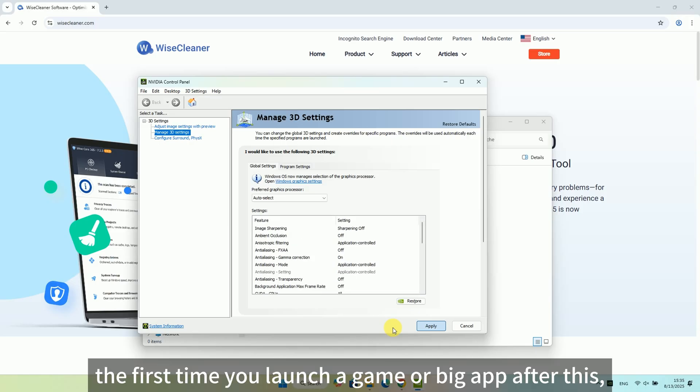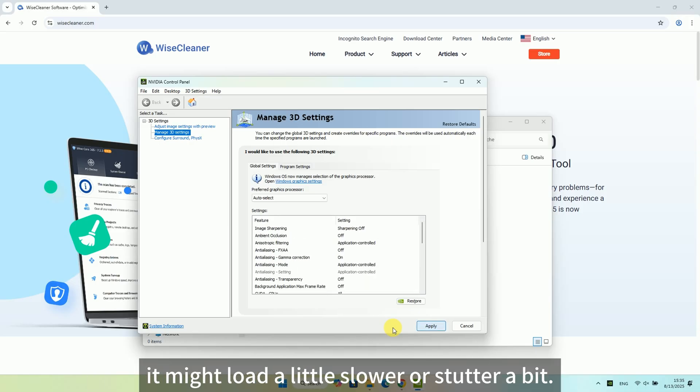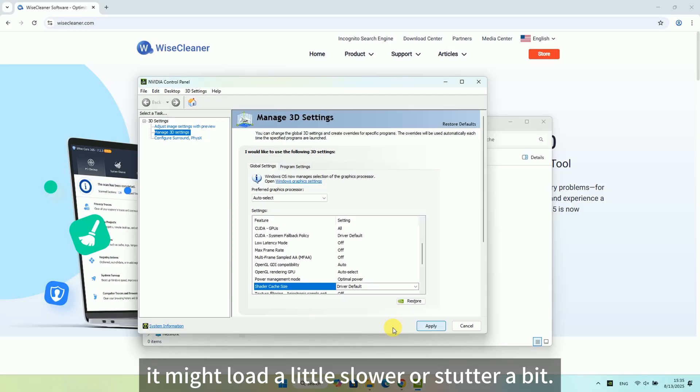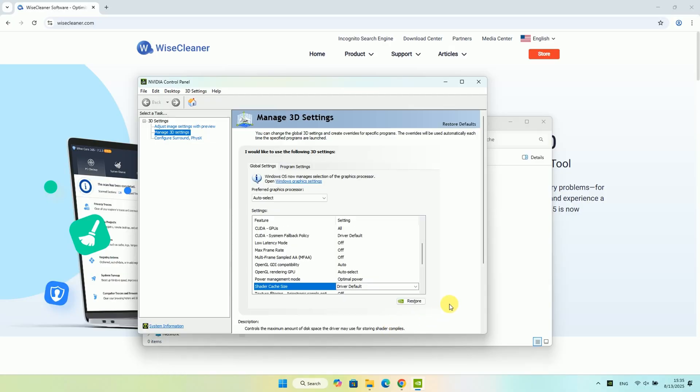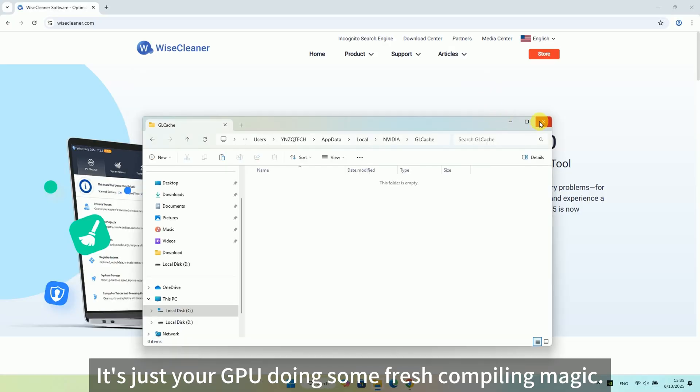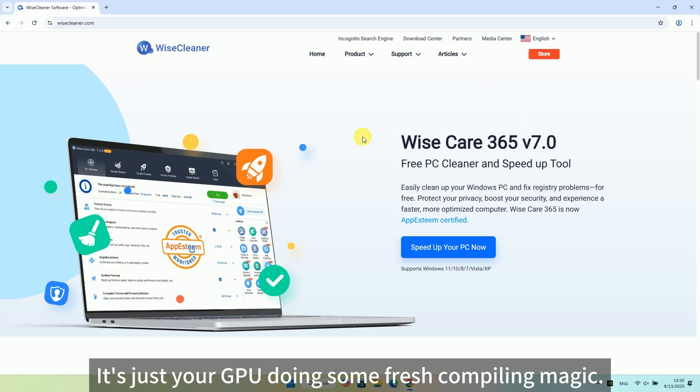Heads up, the first time you launch a game or big app after this, it might load a little slower or stutter a bit. Totally normal. It's just your GPU doing some fresh compiling magic.